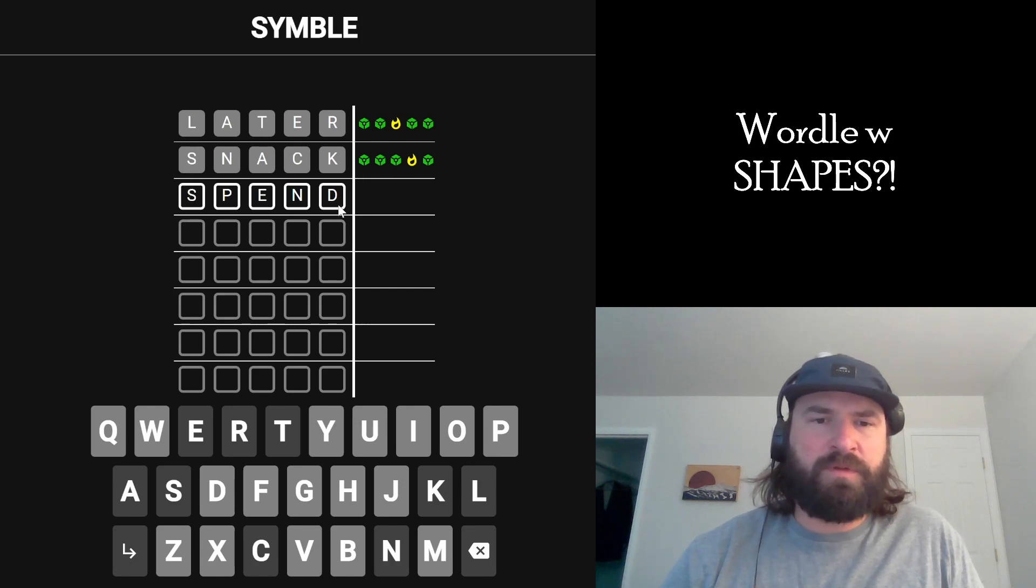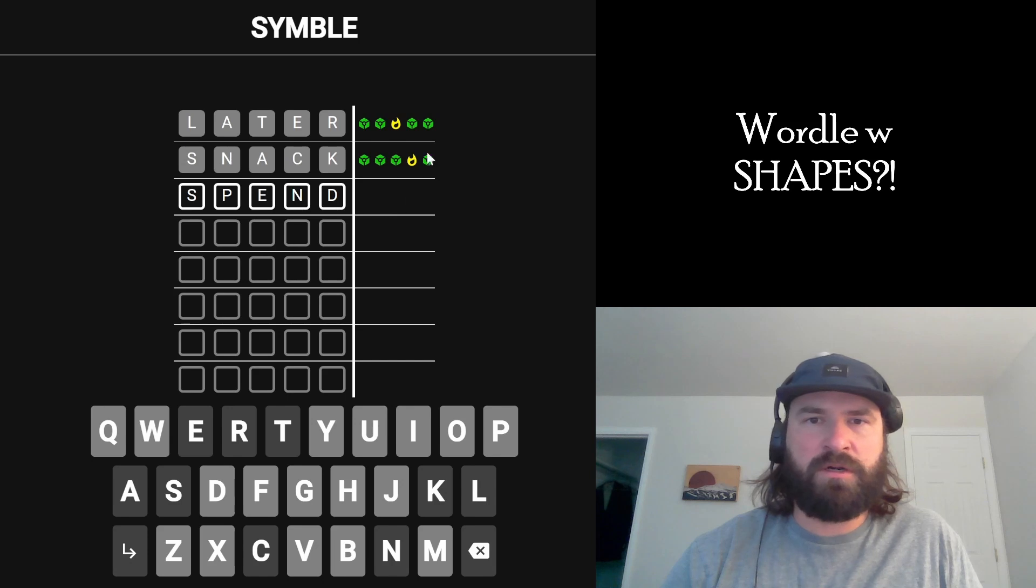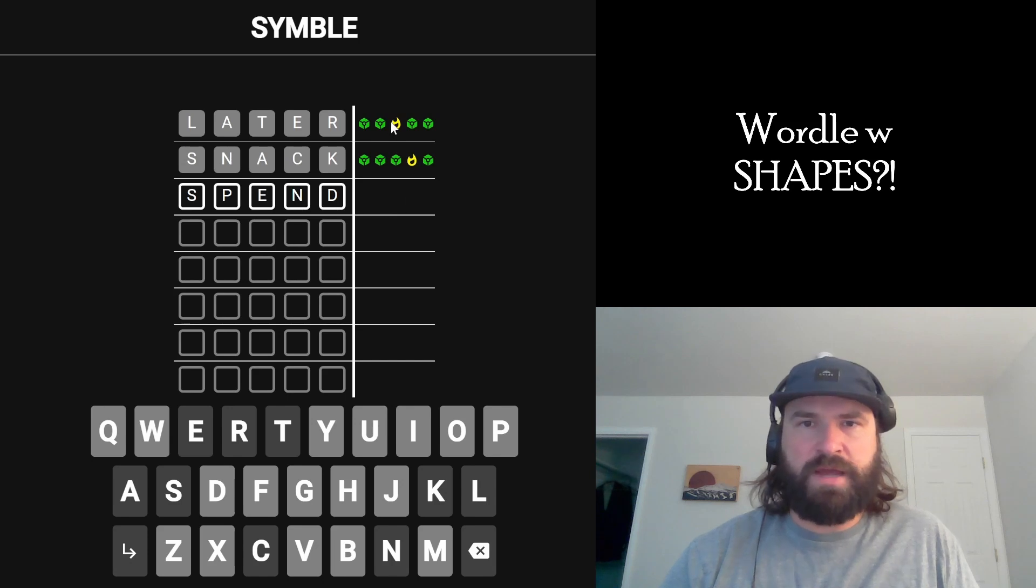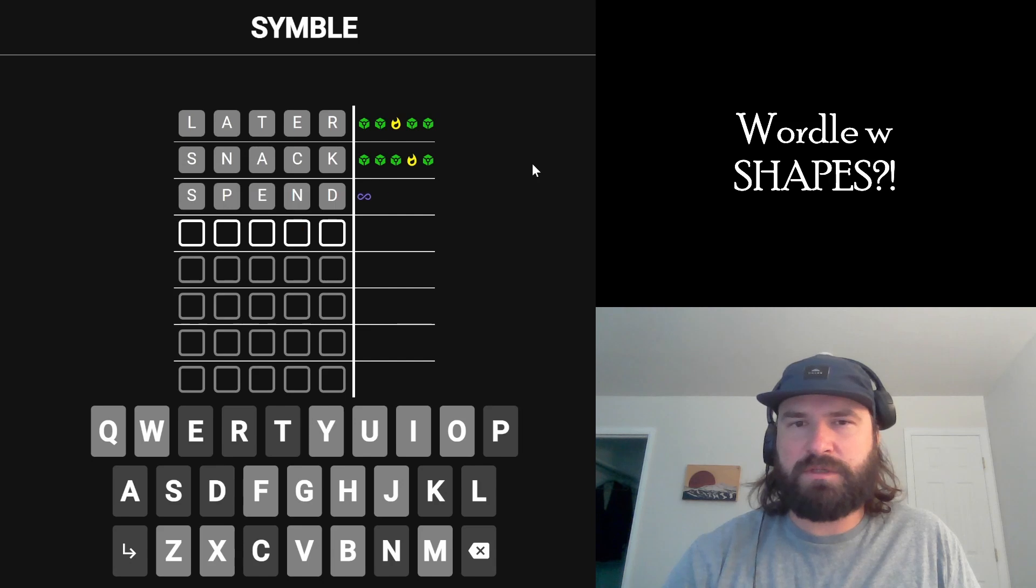But I am confused, so I'm going to put this in because the rest could work. The E could go here and the N could go here because we have the third and fourth letters, I think, from the first and second guess. Let's give this a try.